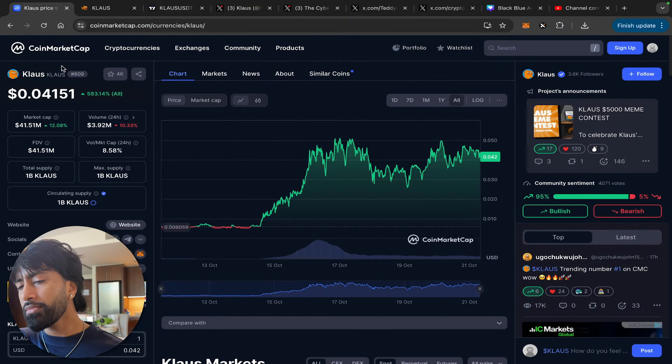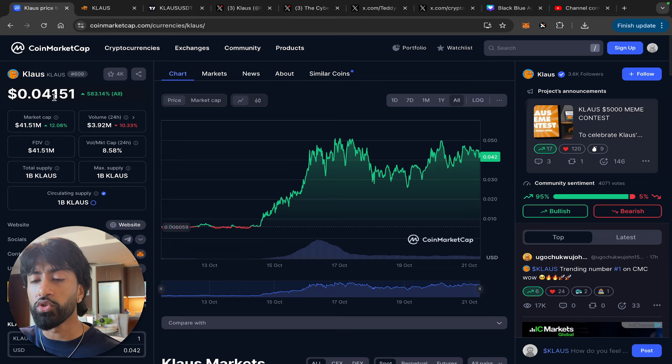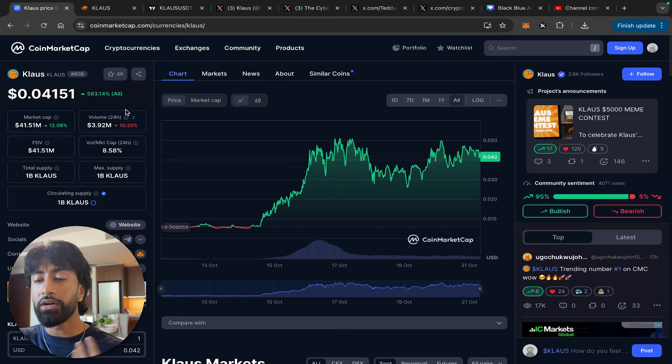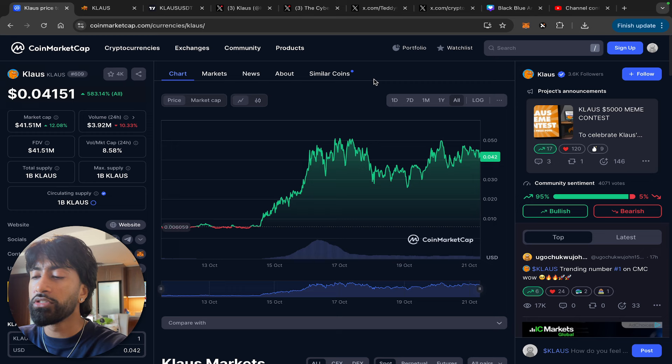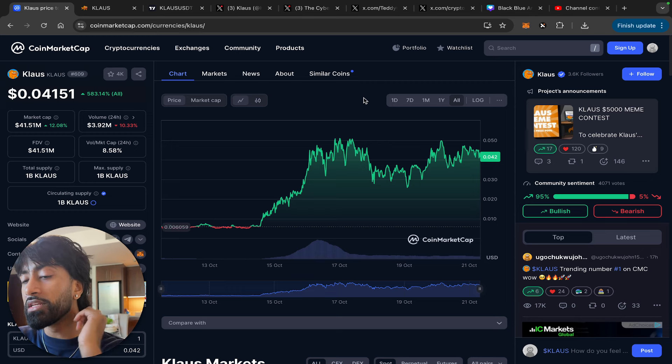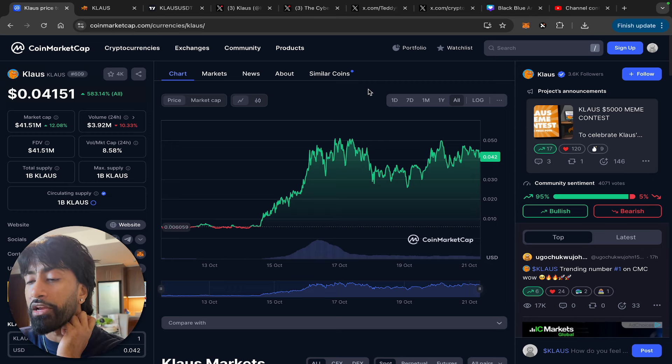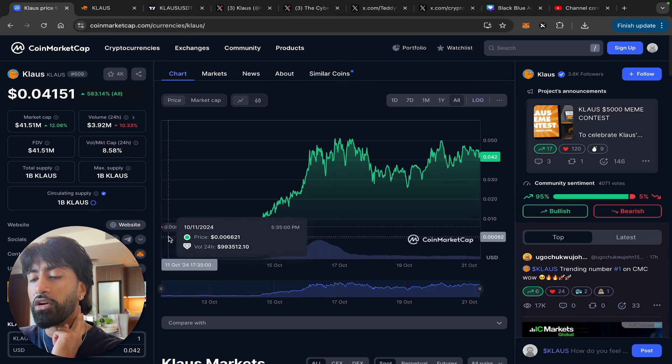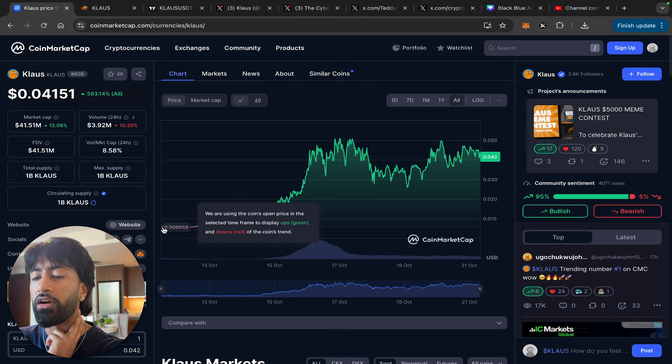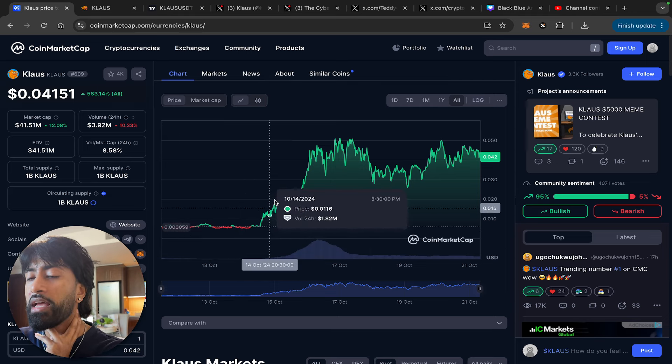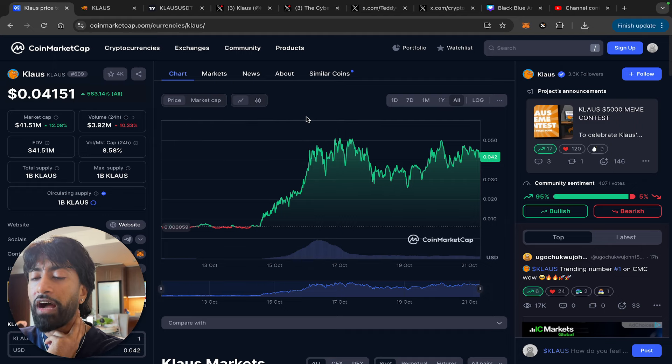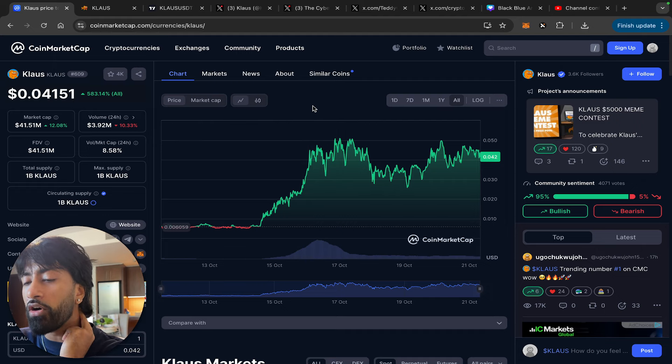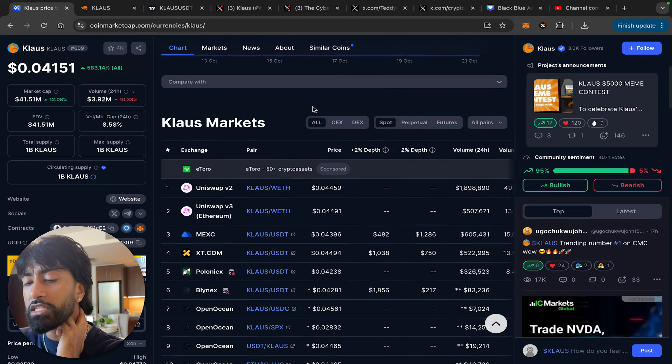With that being said, let's hop into this new token that's honestly been ripping. You've probably seen it all over CoinMarketCap, you've probably seen it all over Twitter. It is called Klaus guys. Now it's a $41 million market cap play, so it's not a super early play, but regardless it's been pumping like crazy. It literally got listed on CoinMarketCap a couple days ago, October 11th, and as you can see in the all-time charts we're up 583%.